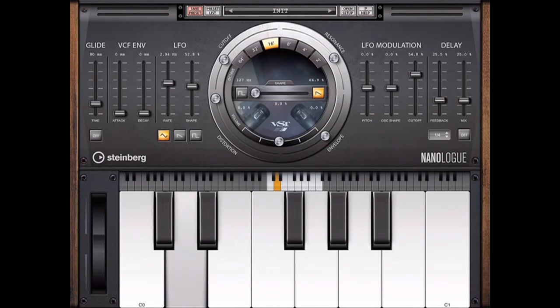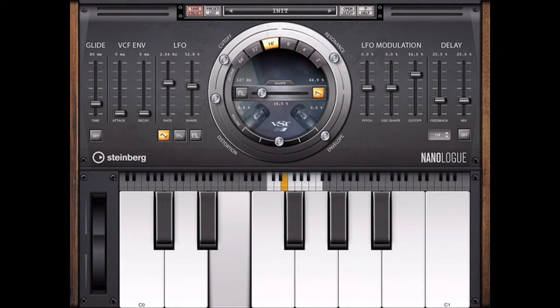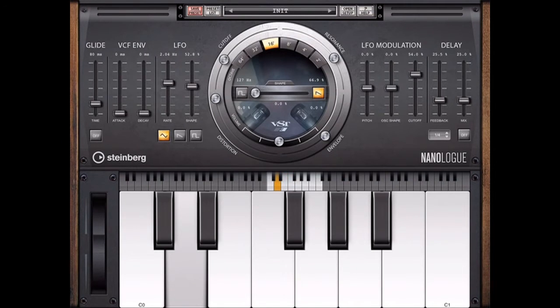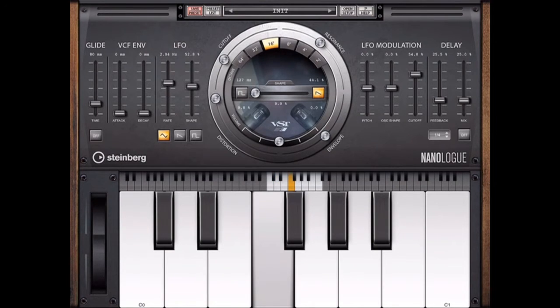So you see there in the middle we have our cutoff and resonance knob on the top, and then underneath that we've got distortion, envelope amount, volume, and then a wave shaper in the middle there.